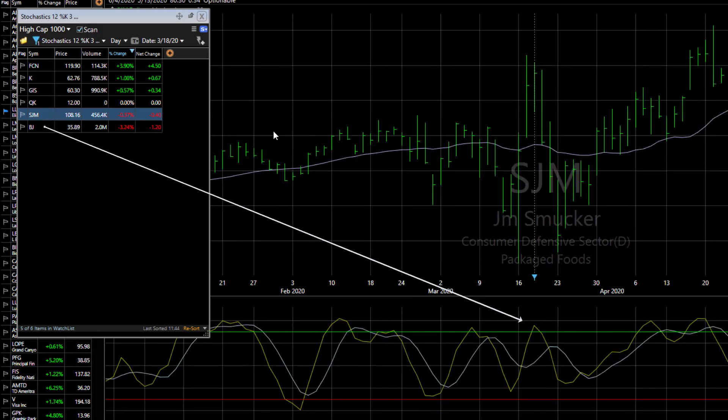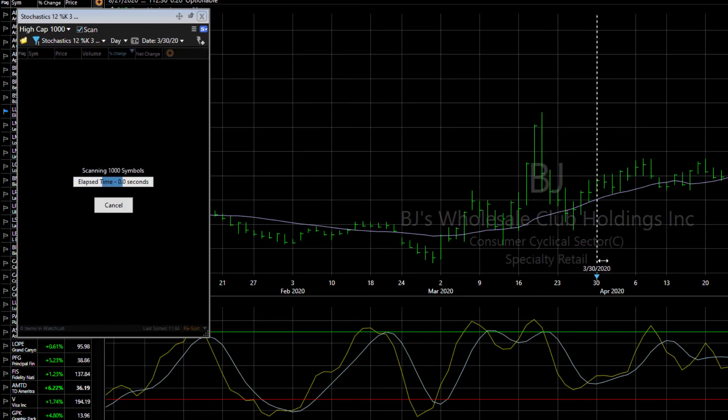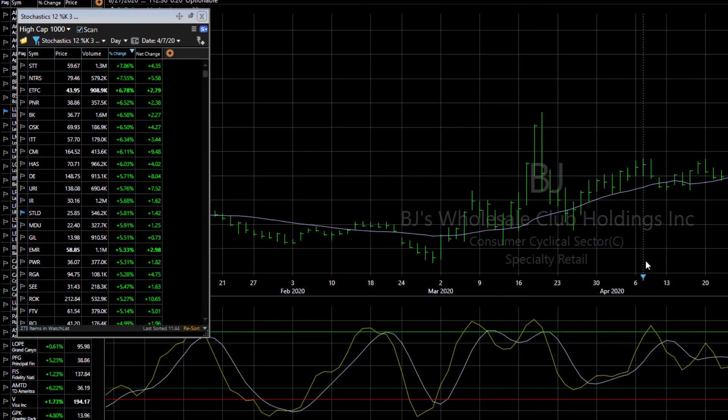And that's it. Scan for Date allows me to see the stocks meeting my scan conditions for any date on my chart.